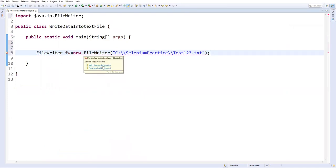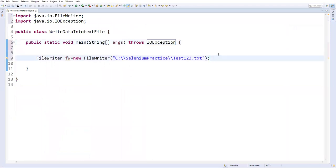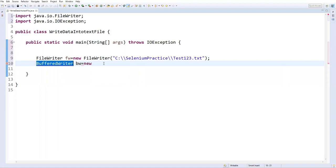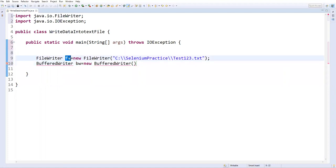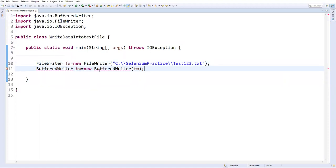So after that I will create one BufferedWriter, BufferedWriter class. And for this I'll say bw equal to new BufferedWriter. So I just created an object for BufferedWriter and here we need to pass this FileWriter as a parameter. Now import this BufferedWriter from java.io.